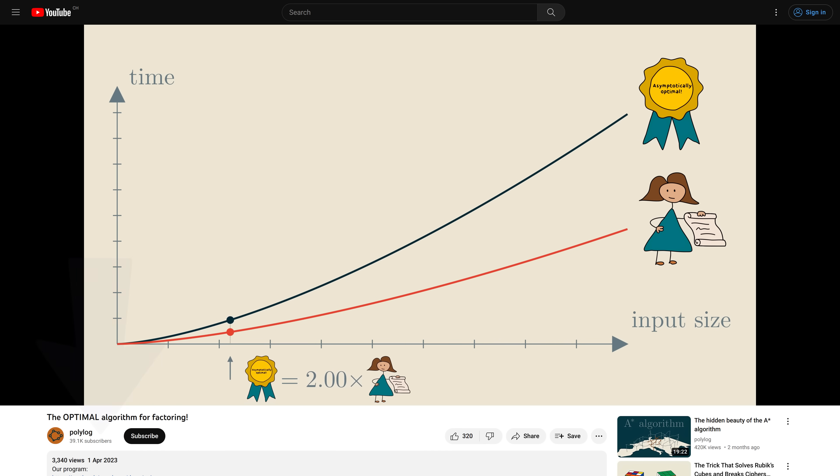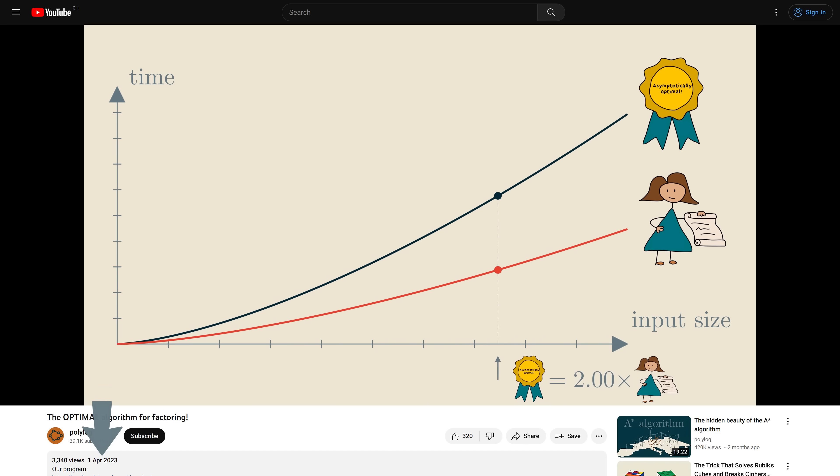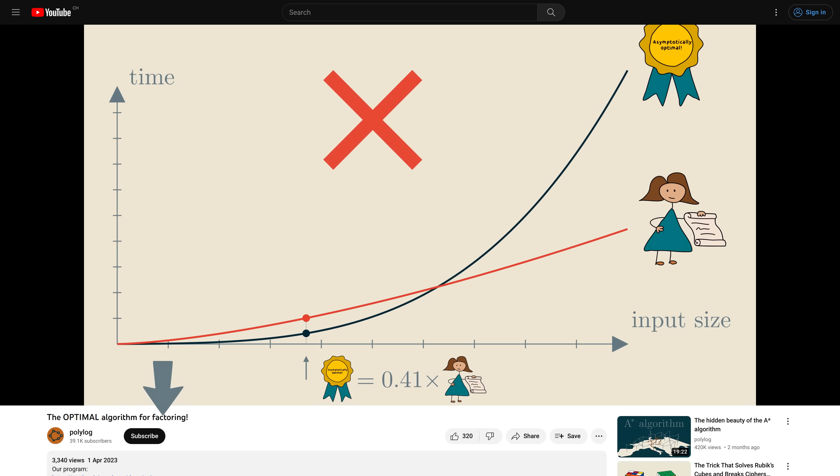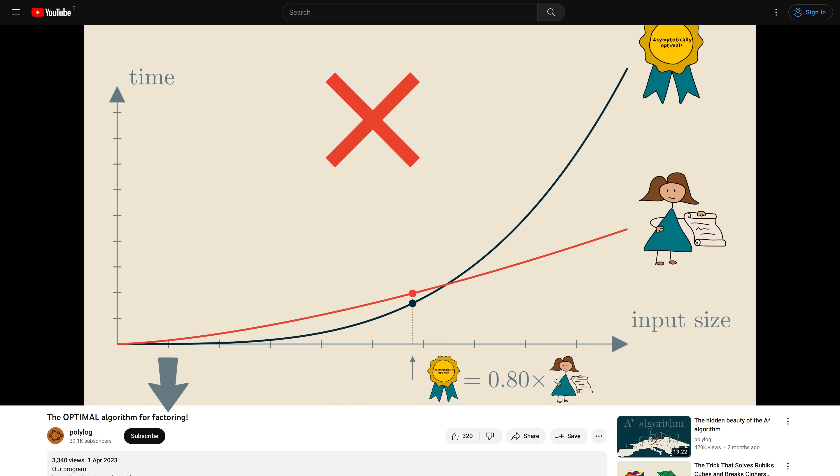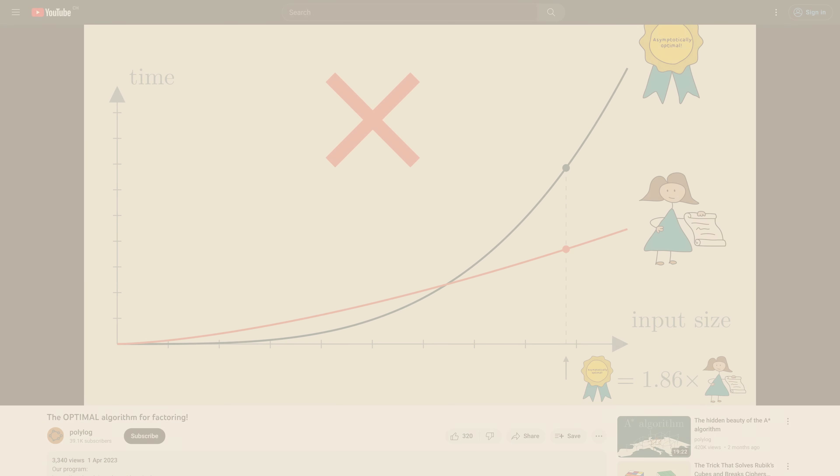As many of you have guessed by the date that we published our previous video, it wasn't completely honest. The fact that the video suggested that we solved one of the biggest open problems in computer science may also have been a clue. But you know what, although the video was heavily misleading, what we said there was actually true.